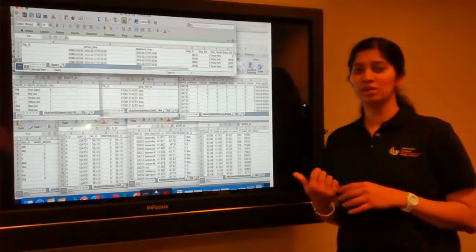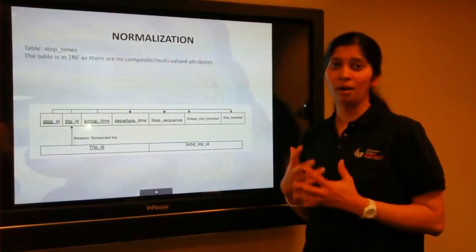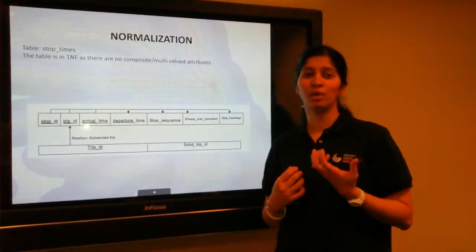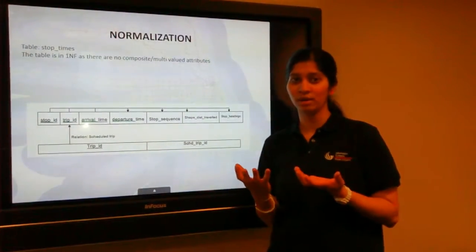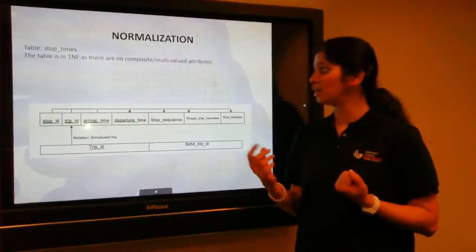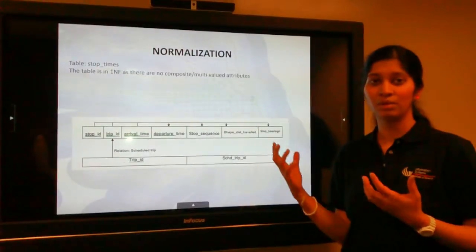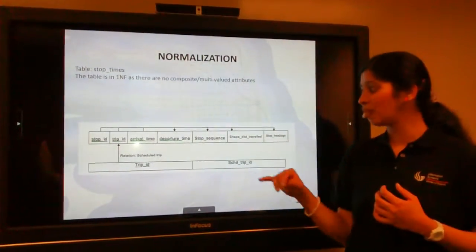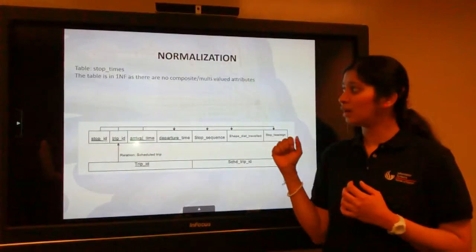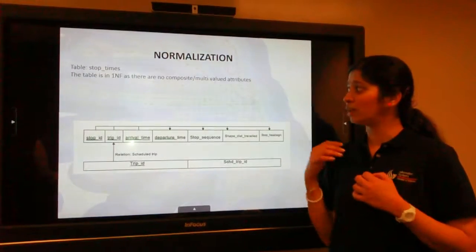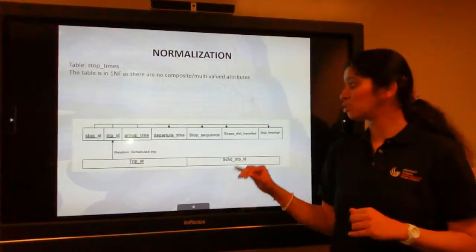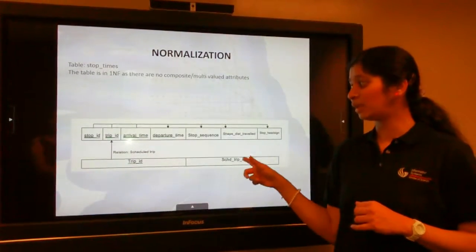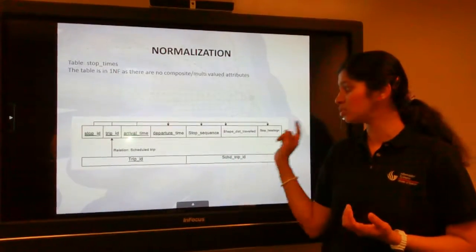Now let's talk about normalization of our project in detail. As we all know, normalization is a process which converts an ill-structured dataset into a well-structured one. It eliminates insert, delete and update anomalies. In our project, the seven tables we have used, let's talk about each in detail. First, the stop times table is already in first normal form as all composite and multi-valued attributes are already removed. However, this table has partial dependencies so it's not in second normal form.